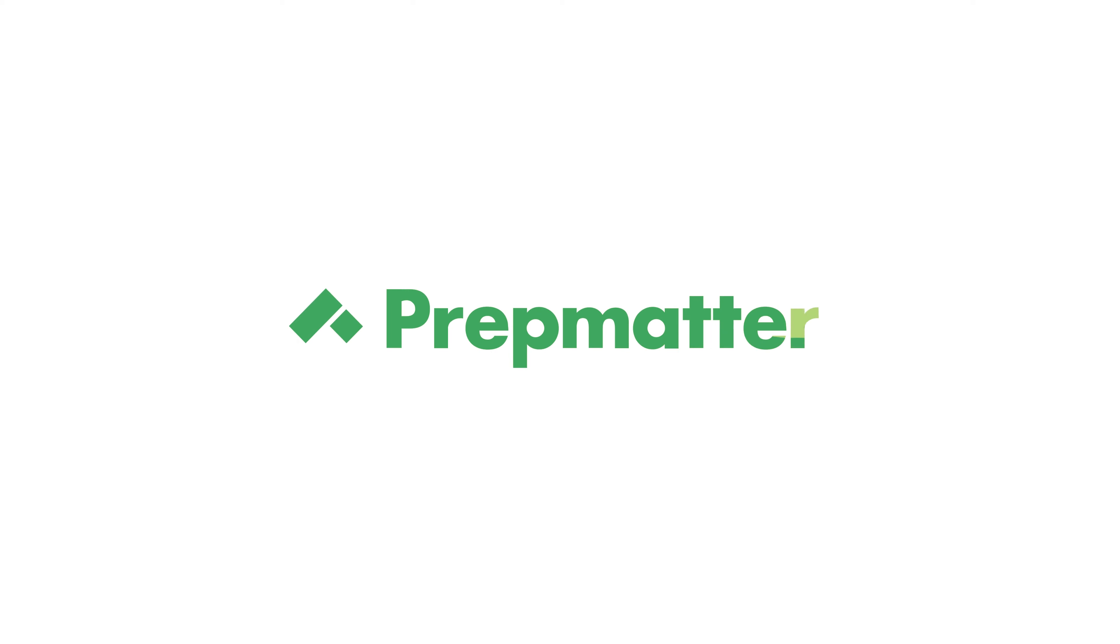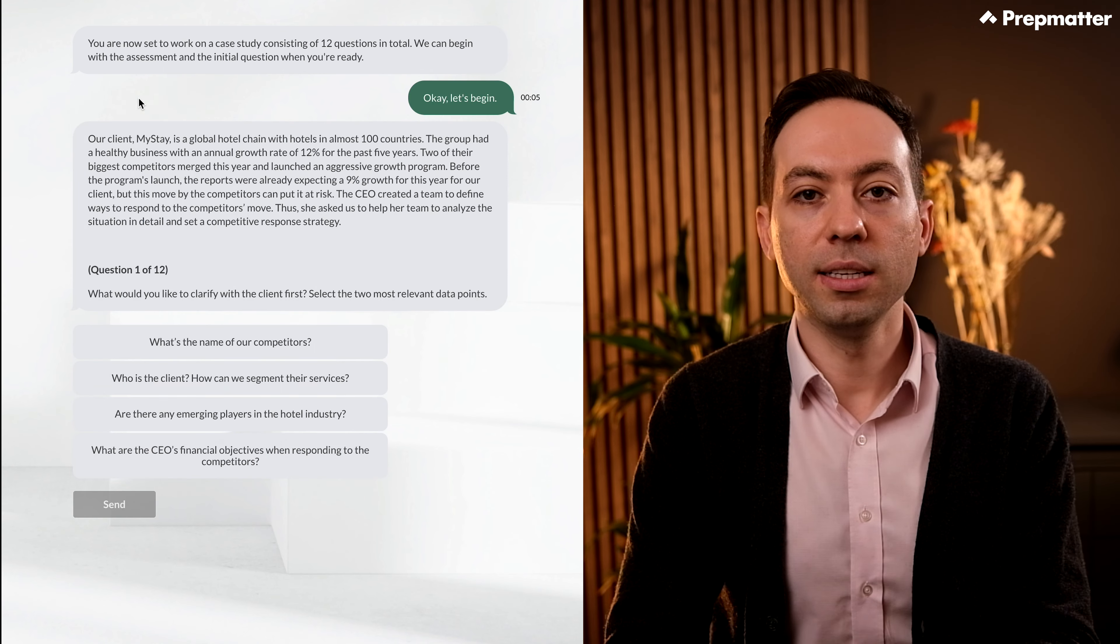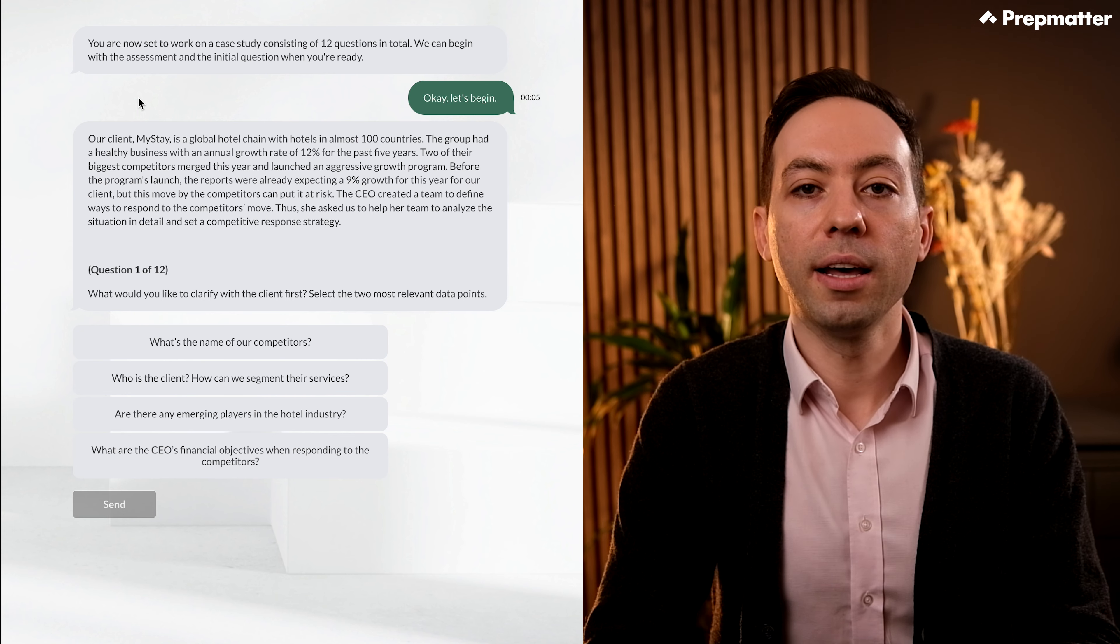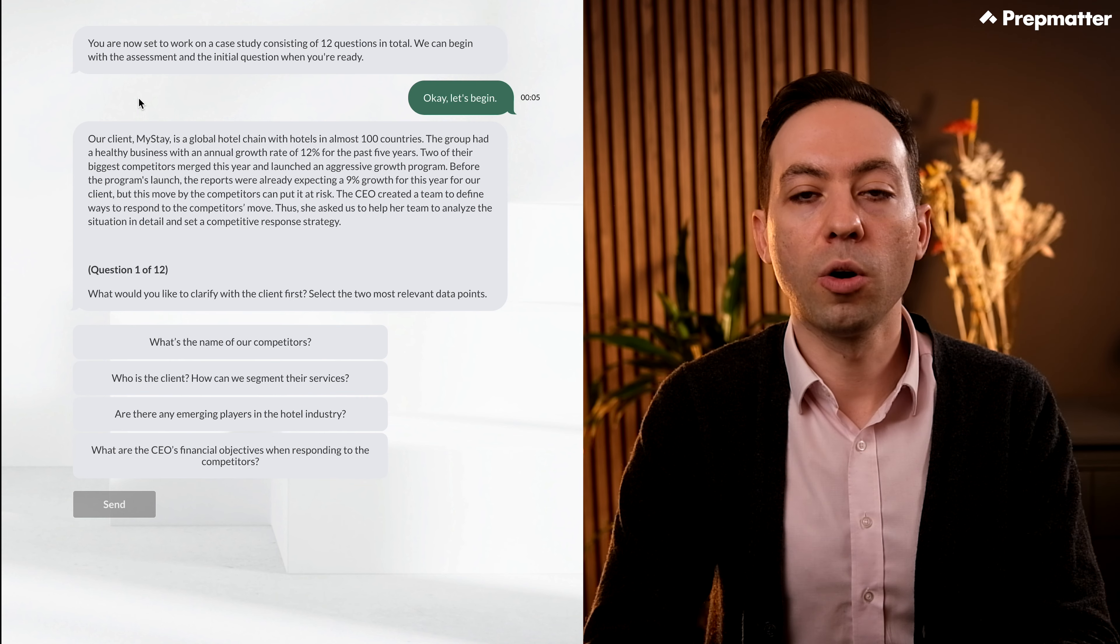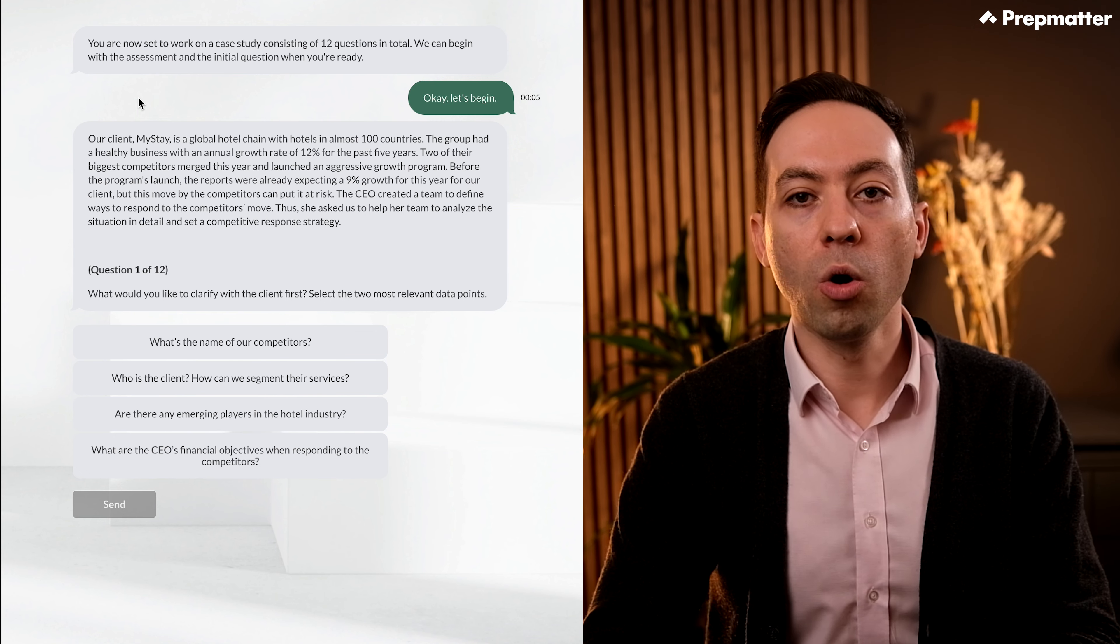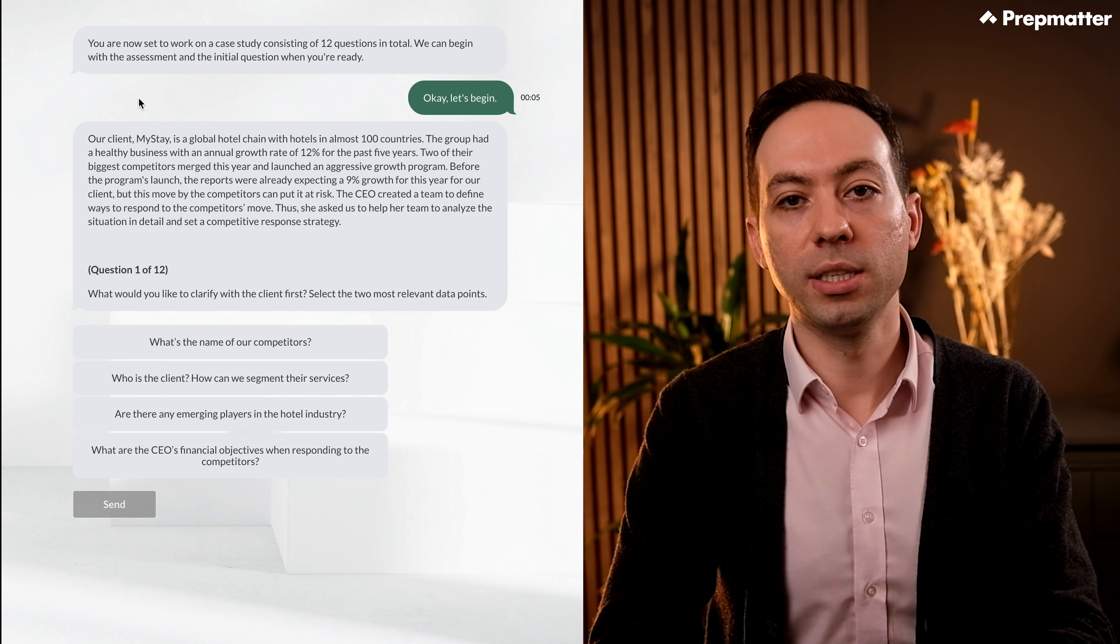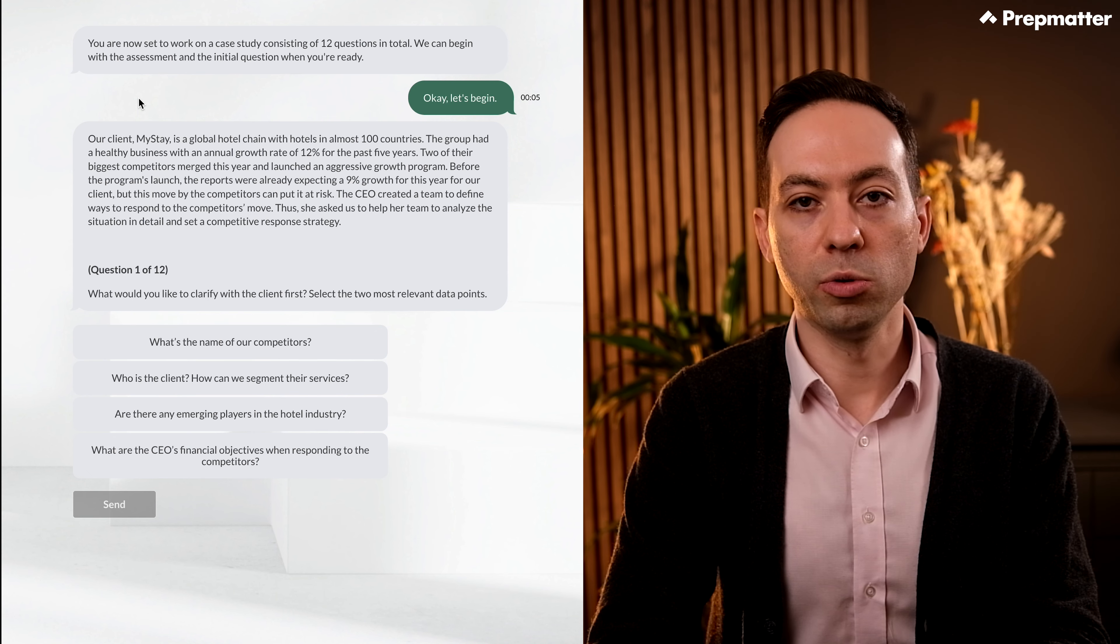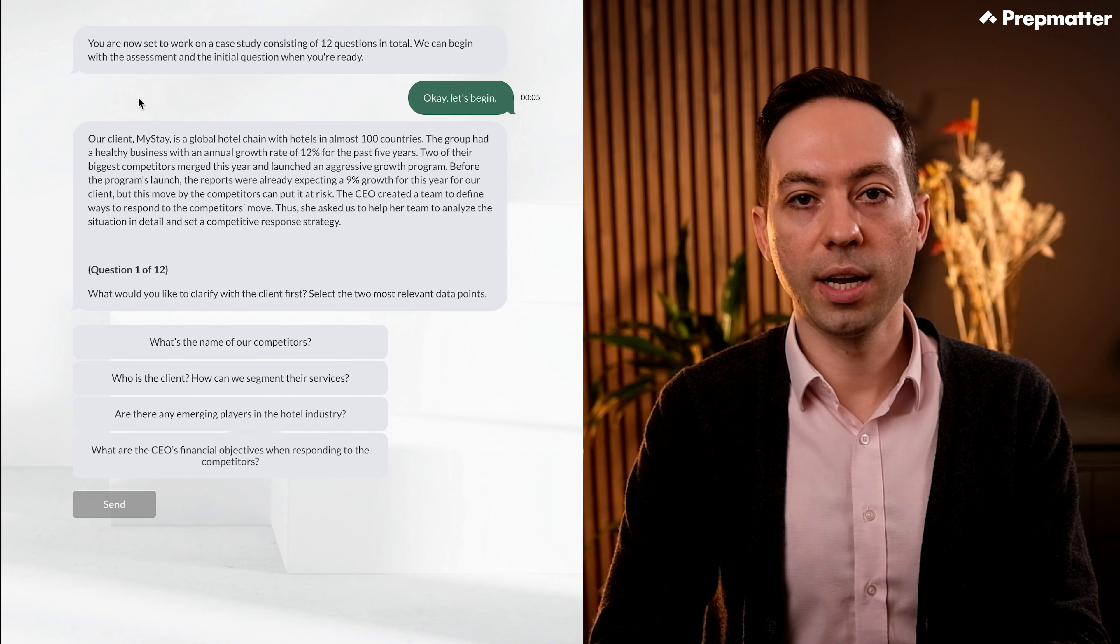Alright, shall we start the case? We have 12 questions to solve today. Let's begin. Our client MyStay is a global hotel chain with hotels in almost 100 countries. The group had a healthy business with an annual growth rate of 12% for the past 5 years. Two of their biggest competitors merged this year and launched an aggressive growth campaign. Before the program's launch, reports were already expecting a 9% growth for this year for our client, but this move by the competitors could put it at risk. The CEO created a team to define ways to respond to the competitor's move. Thus she asked our team's help to analyze the situation in detail and set a competitive response strategy.